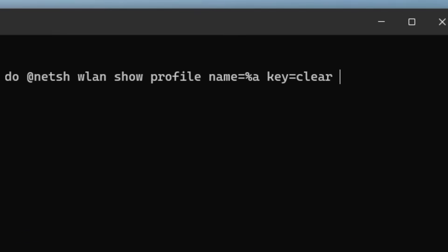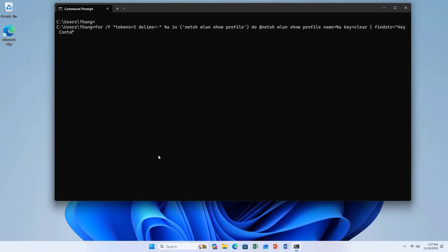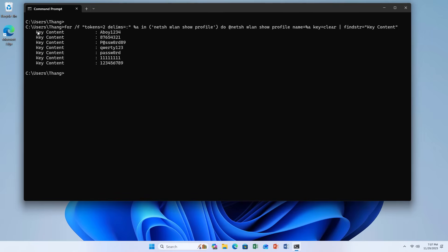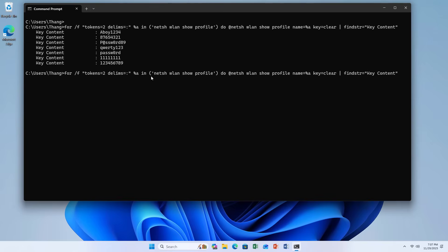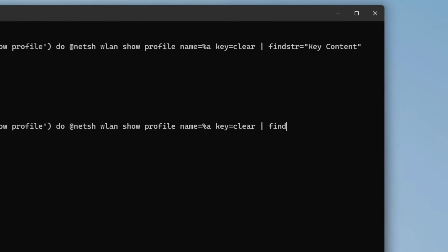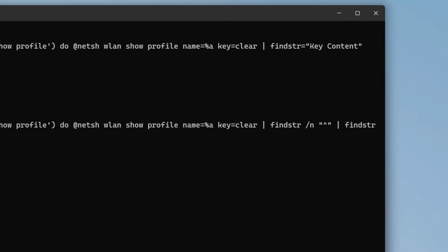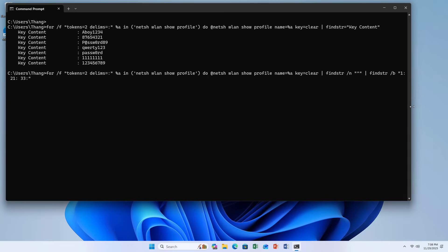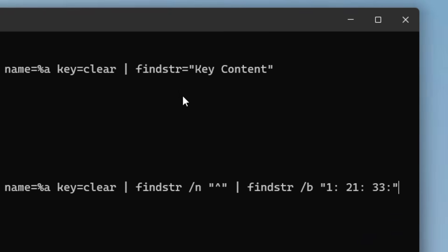I just want to show the line with the content key content, so I added findstr to filter for key content. I also changed part of the command to show the wireless network name alongside the password.